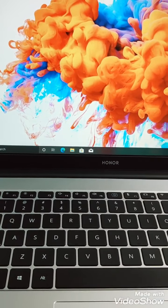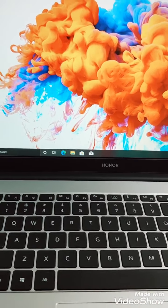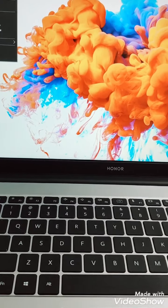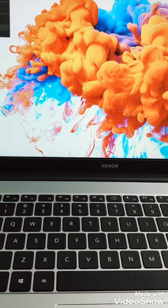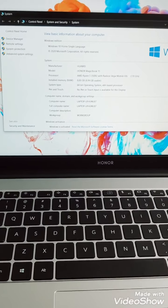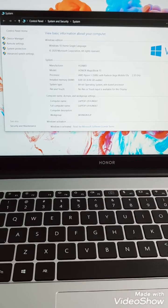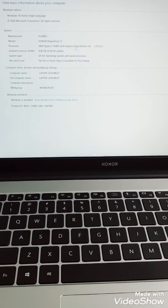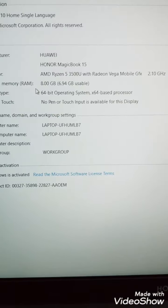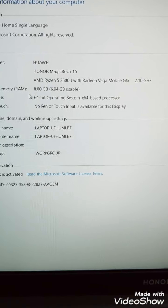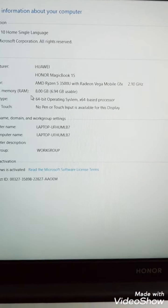And this has a Ryzen 5 processor, and RAM is 8GB, and it has a 256 NVMe hard drive, 256GB. You can see this is Honor Magic Book 15, and Ryzen 5, 8GB RAM.